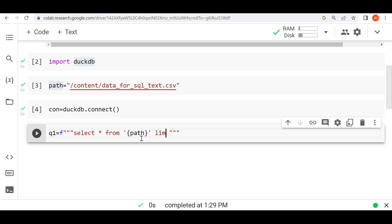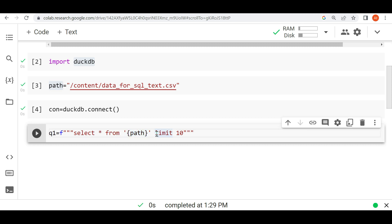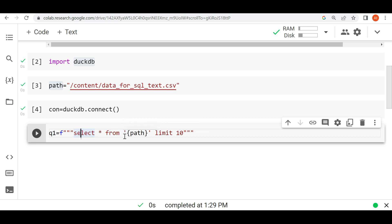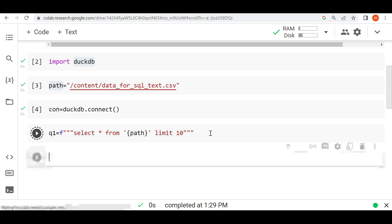So I'm giving limit 10 right now. Let me tell you what I am doing here. This is a very simple query. Whenever you want to read data, you can write select star from table name. Limit is basically for how many rows we will see. I'm taking only 10 rows. Path - I'm not giving table name, I'm giving path here. So this is my very first query: select star from path limit 10. It's very simple. Let me run this.